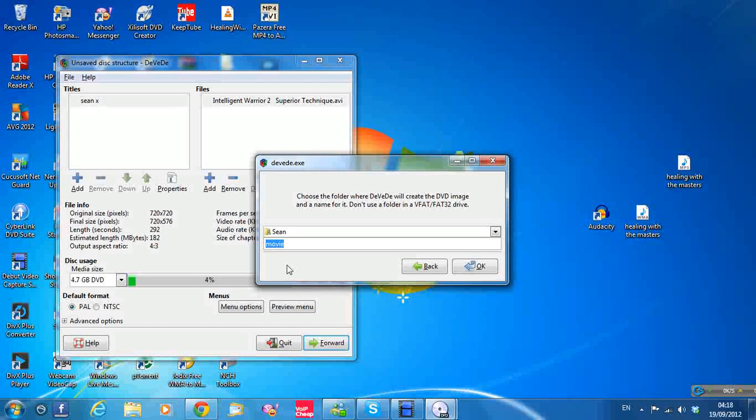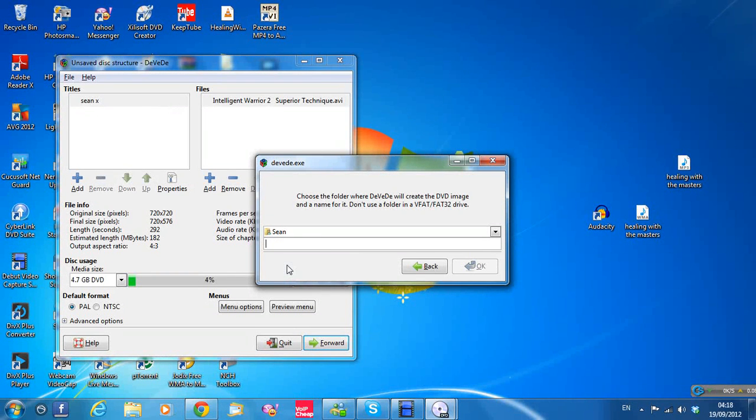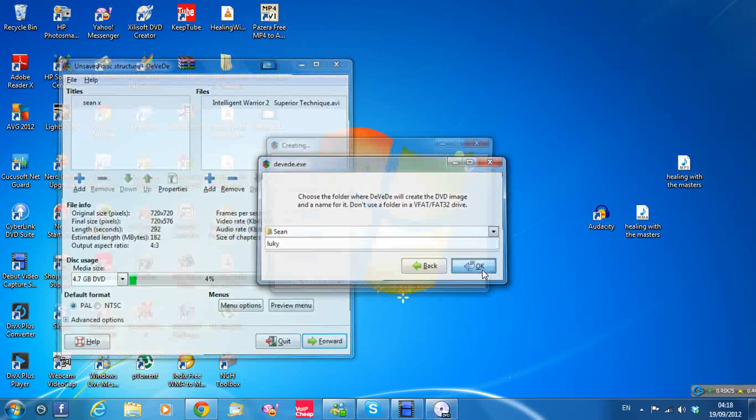And I delete Movie. Got it, L-U-K-Y. Lucky. You can name it anything, just as long as you know it, that you're going to recognize it. So click okay to that.